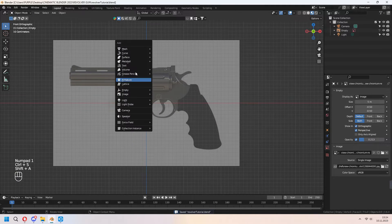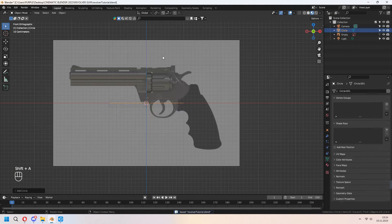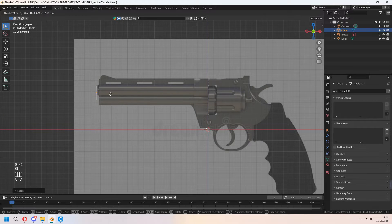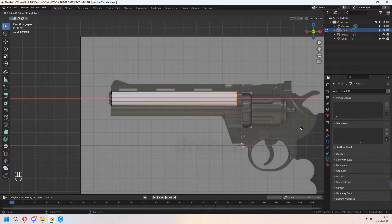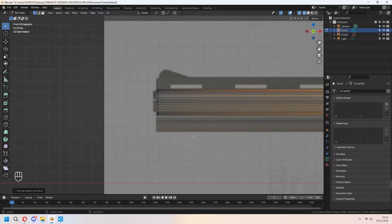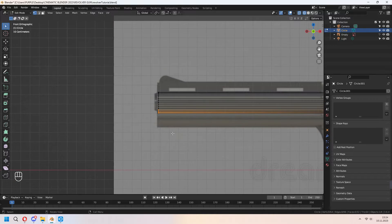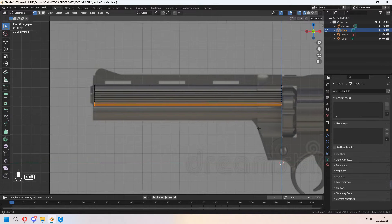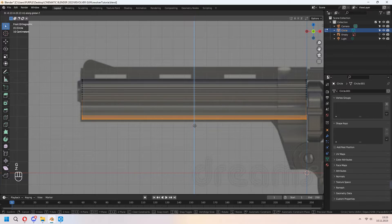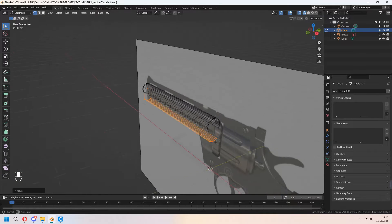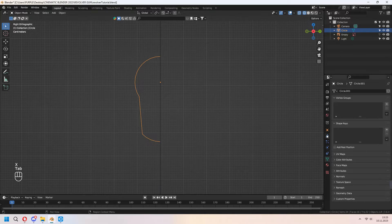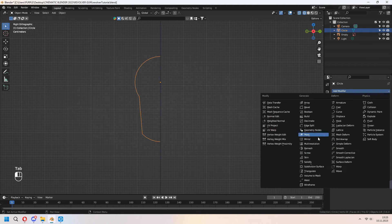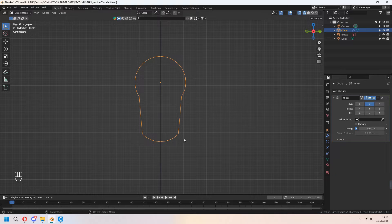First, we will add a mesh circle to our scene and scale it, because we will make the barrel part. In top view, go to edit mode. Press E to extrude for the back. Press Z to go to wireframe, or from the top you can get there. Choose the bottom part of the edge line and G to move in Z axis. You can delete half of it with X and delete vertices. After that, we will add a mirror modifier and check the Y axis. Don't forget to check clipping.